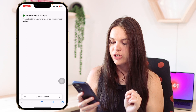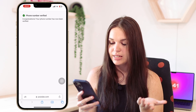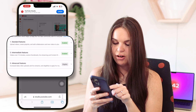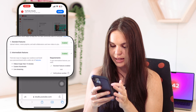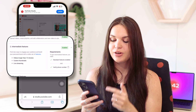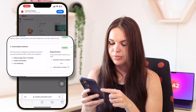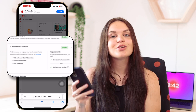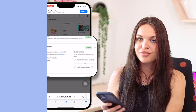Now let's go back to YouTube Studio and see if our eligibility has changed and if it's now enabled. As you can see, number two is now enabled and it says that the phone number is verified. So now you know that you can use longer videos, you can get custom thumbnails, and you can access live streaming. All of that is now enabled with your channel being verified.